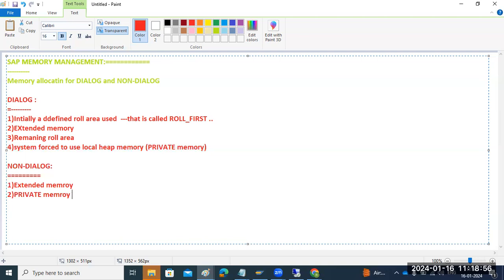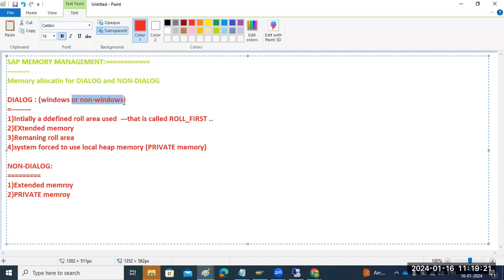For dialogue work processes, the allocation sequence is the same for both Windows and non-Windows operating systems. For non-dialogue on Windows: it directly uses Extended memory, then Private memory. For non-dialogue on non-Windows: it uses Heap (private) memory first, then Extended memory — which is the reverse order compared to Windows.